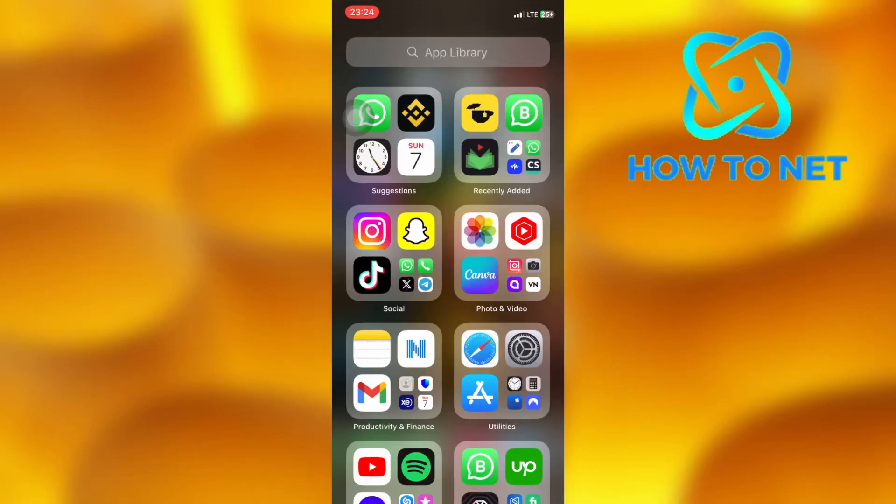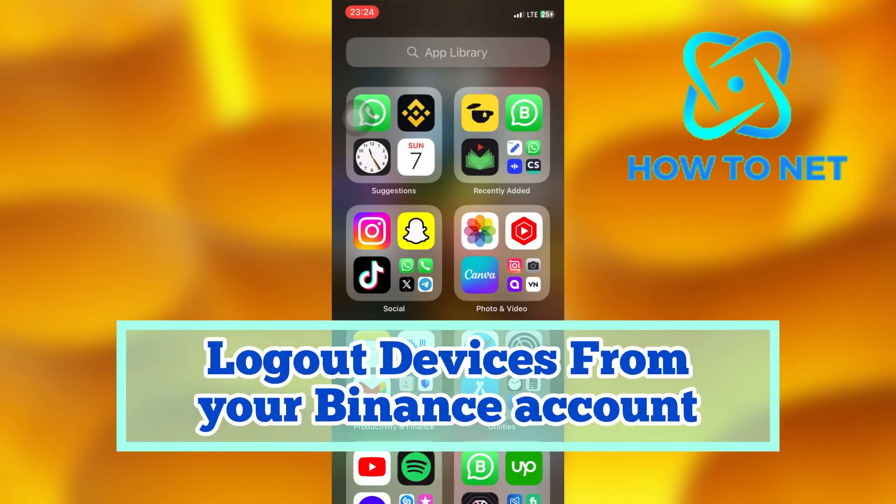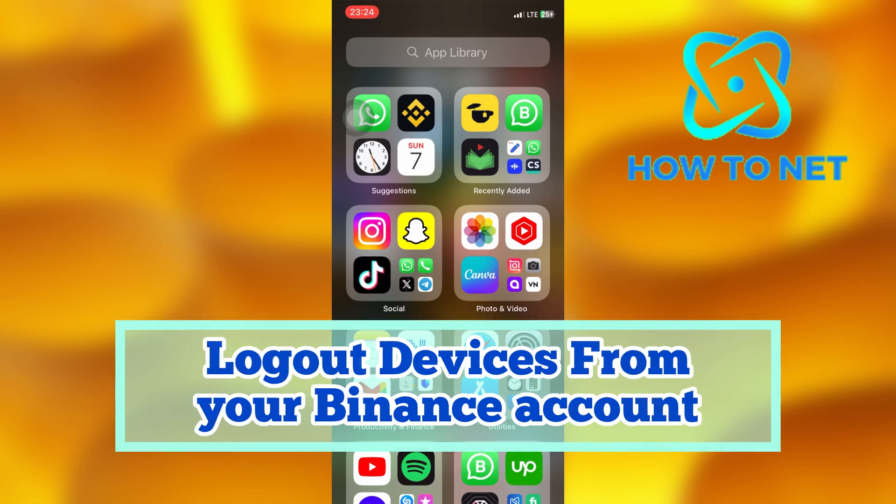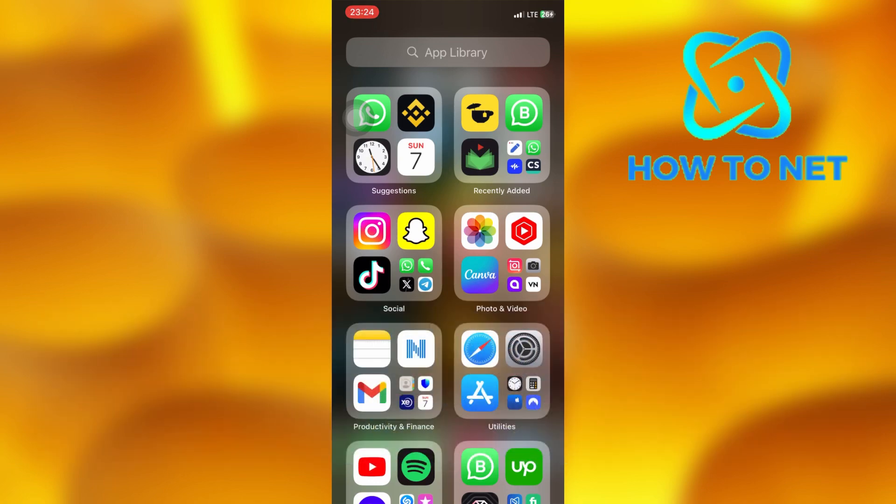In this simple video tutorial, I'm going to share with you how to log out other devices that are logged into your Binance account. You can simply remove logged-in devices from your Binance wallet in just a few simple steps.